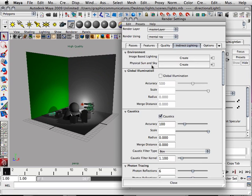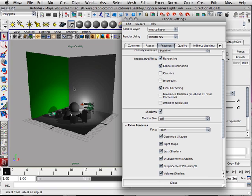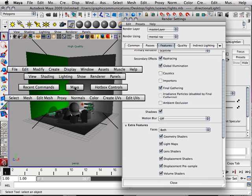That has a lot to do with the next one, which is under features called global illumination. Since I don't have any caustics now, I'm going to turn that off. Not that you can't run both — it's just running both would take too long here in these little videos.